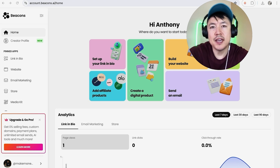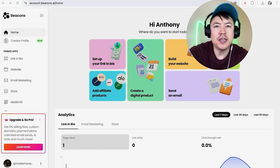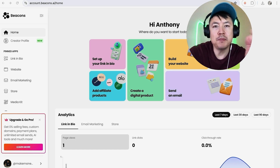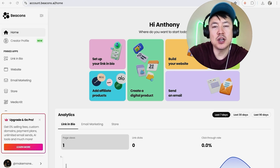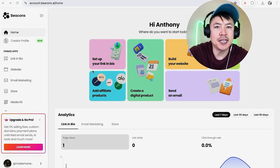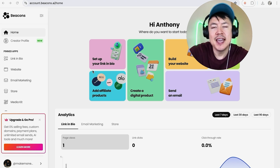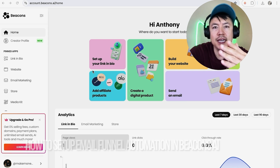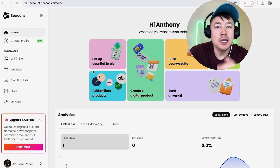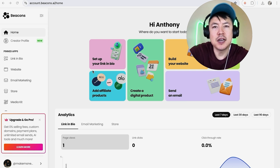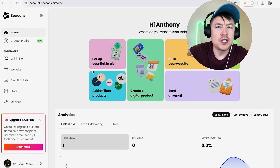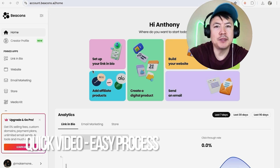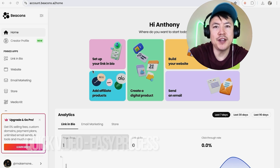Hey, welcome back guys! Today on this video we are talking about Beacons AI, and more specifically I'm going to quickly answer a question I keep getting a lot on my other video: how do you set up an email automation funnel in Beacons? Quick video, not too many steps involved, so be sure to stick around to the end.